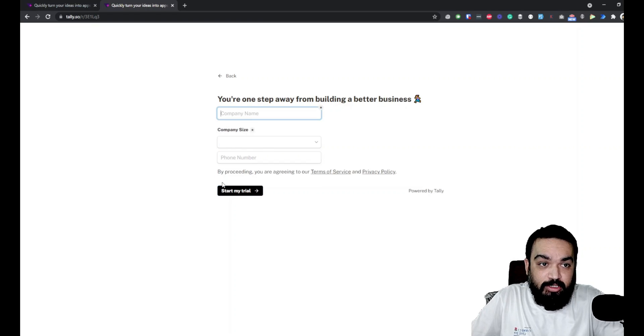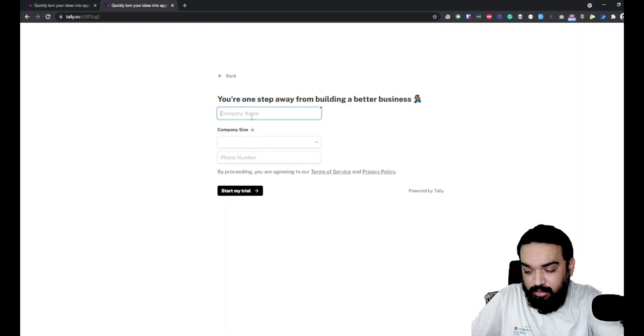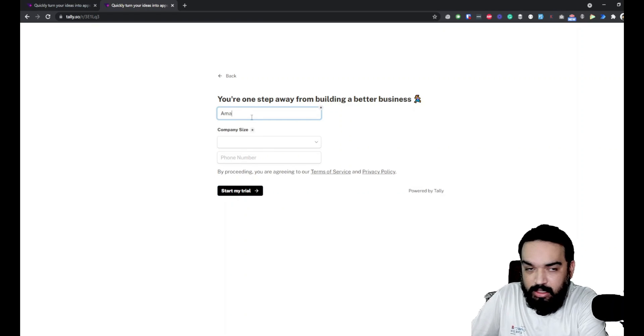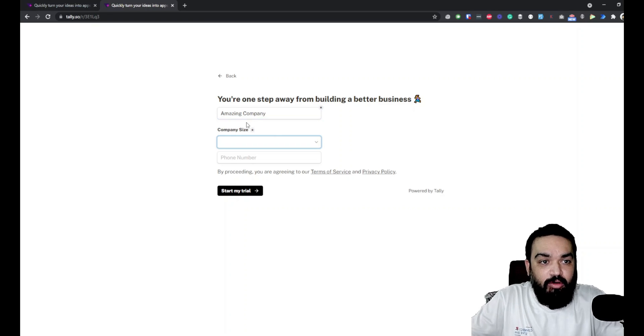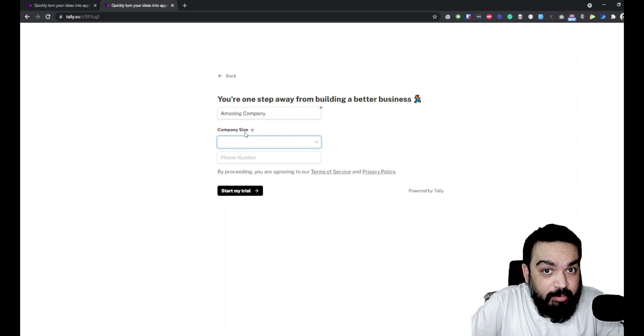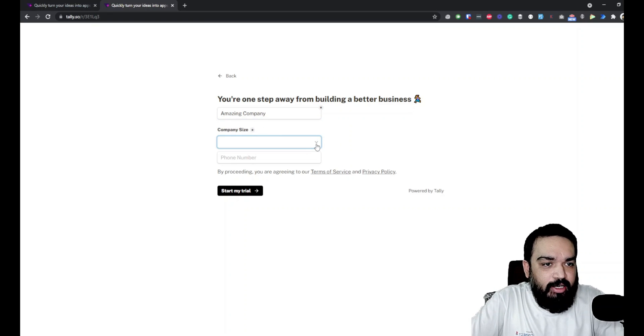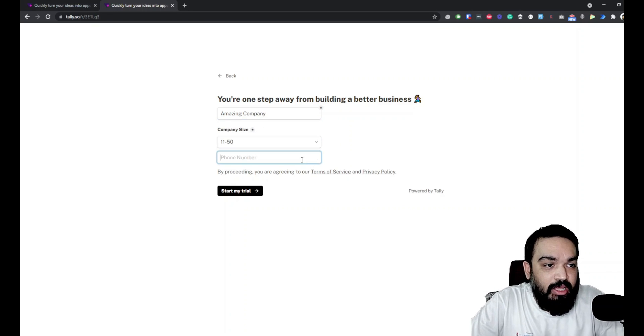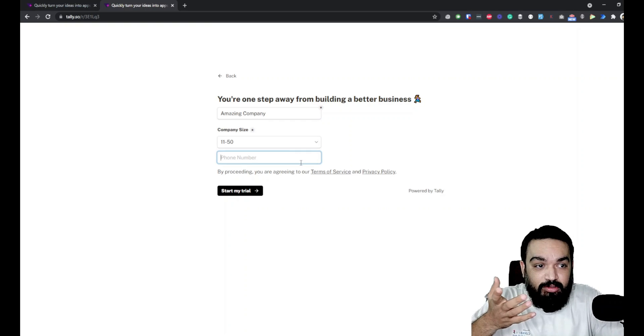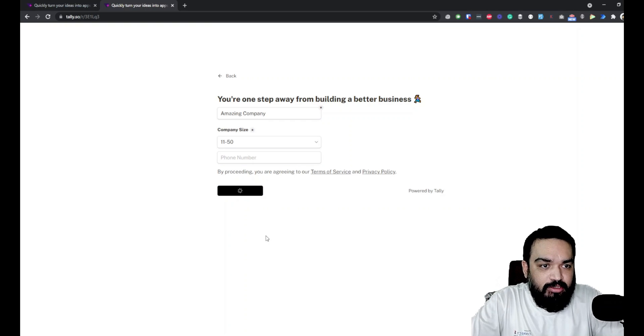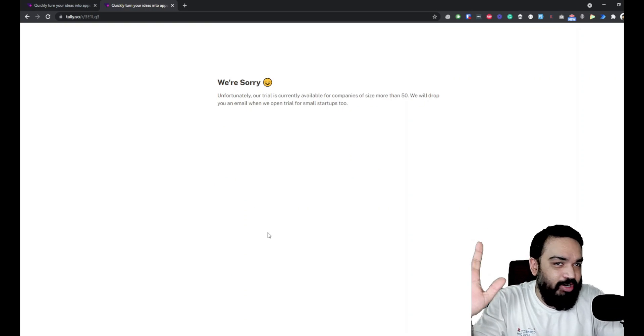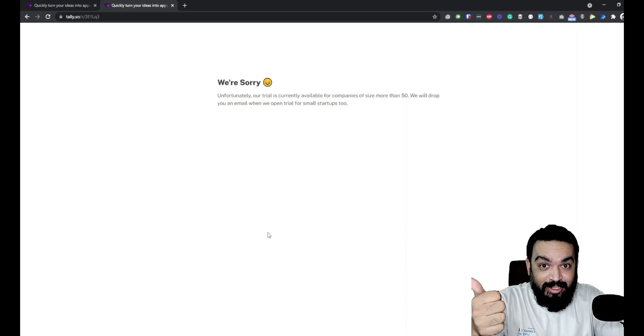Now the first one is done. This is, let's say, amazing company. Now, if you see, the label appears on top of the field. So, this is my, I am just testing out the first condition. Start my trial. It should ideally go to we are sorry. Perfect. This works. So, you can send the user to a different page if the condition is met.